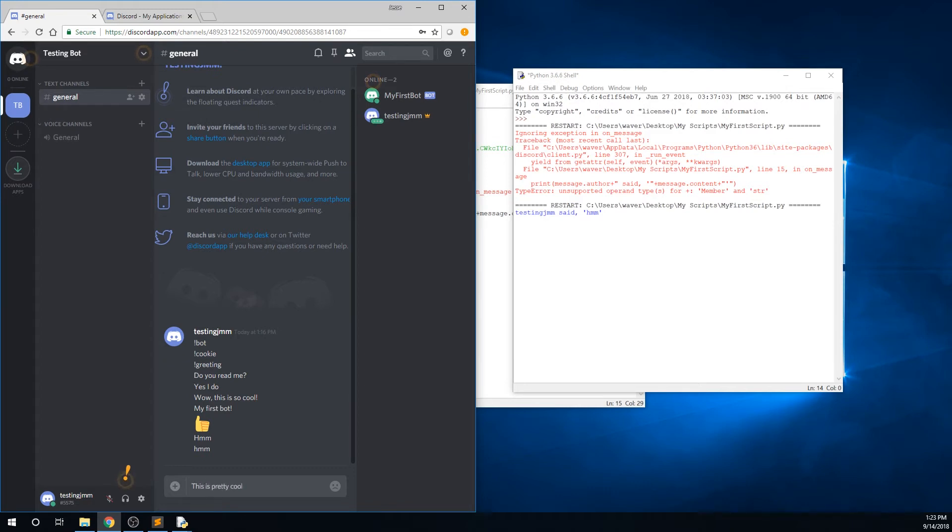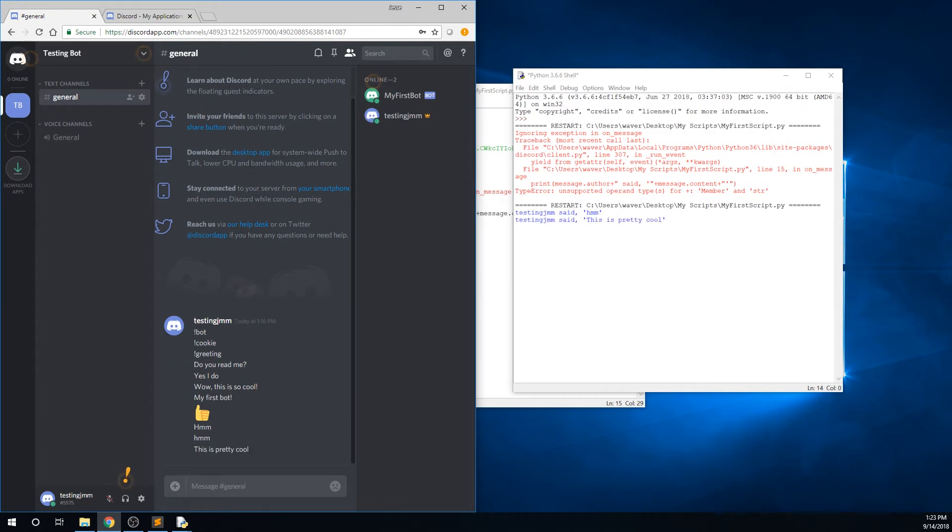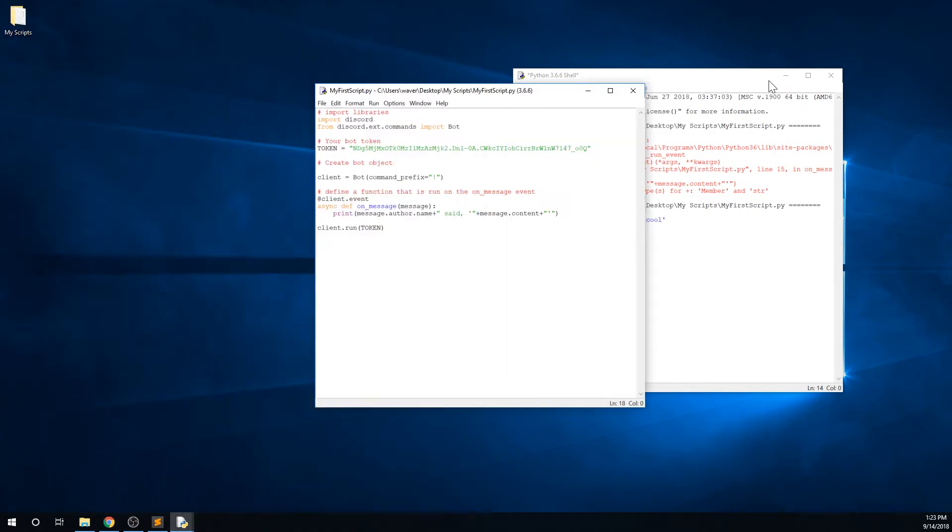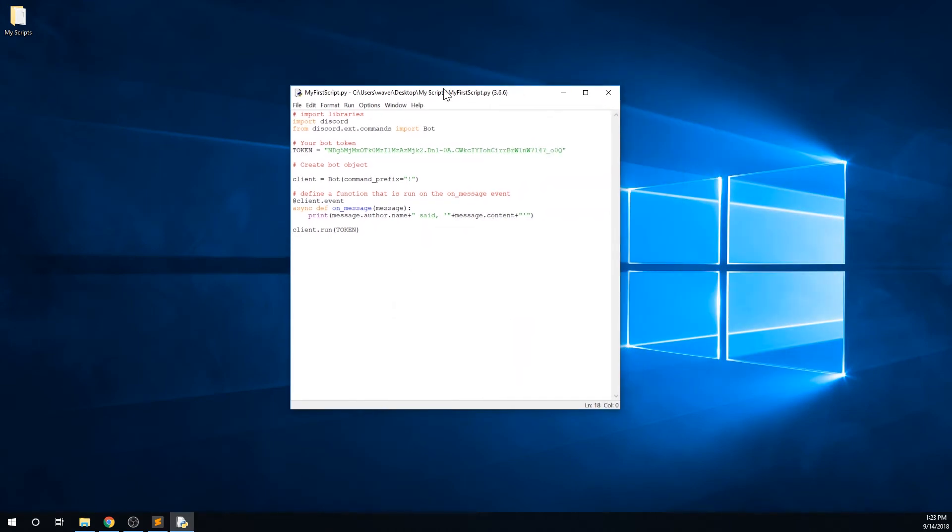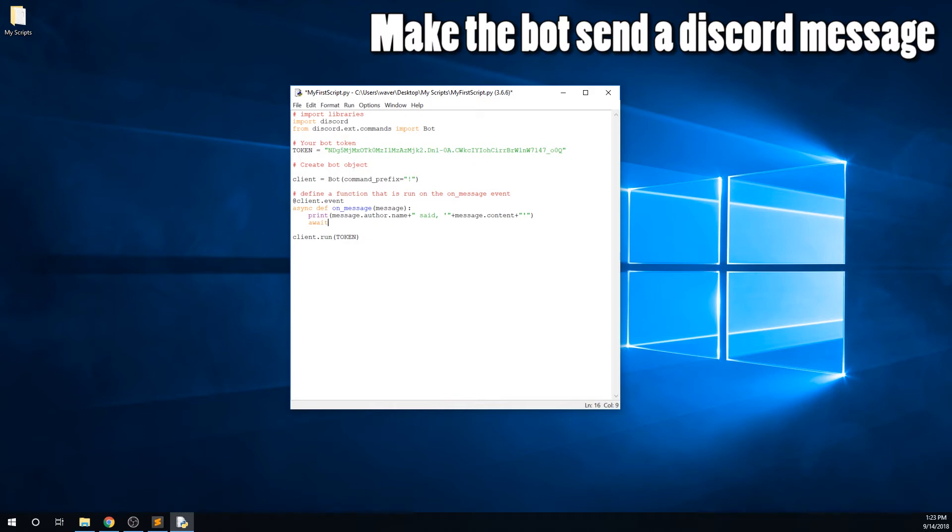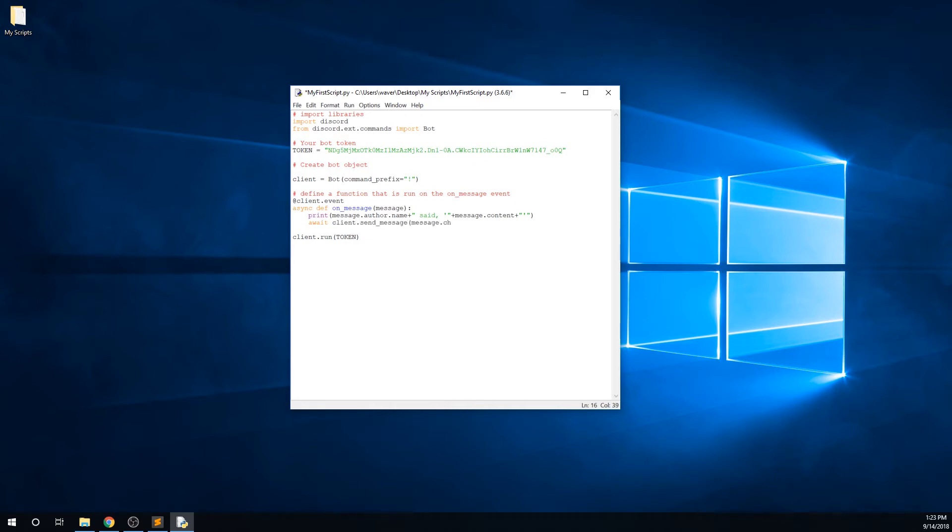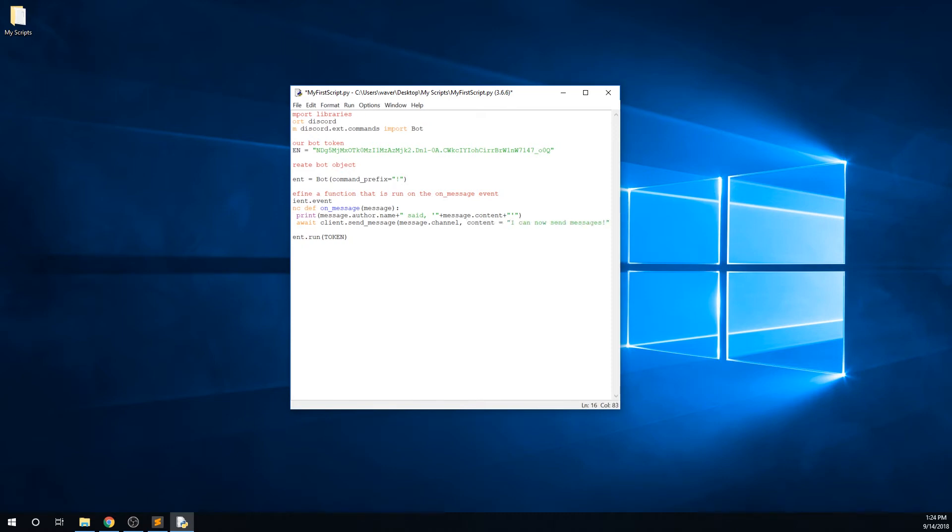This is pretty cool, but only we, the developers, can see the console, so it's not terribly useful. We need to make our bot send a message on Discord. Type await client.send_message, and then we need to pass the destination object that we want to send the message to, which in this case is the channel that the message was originally sent on. And finally, enter the content as a string.